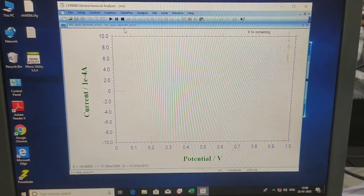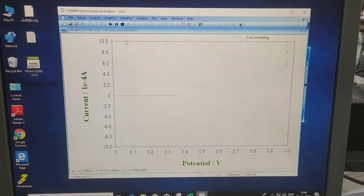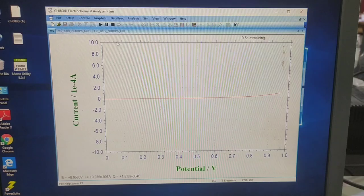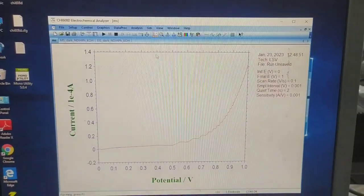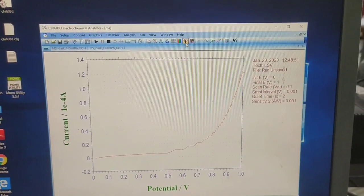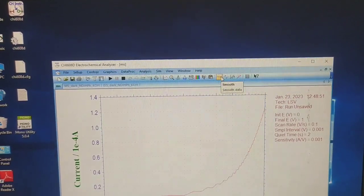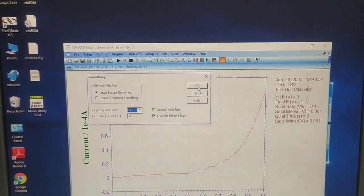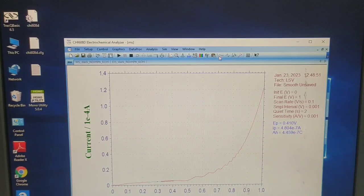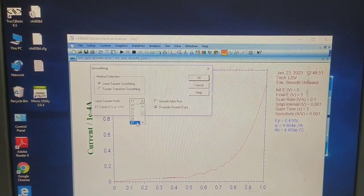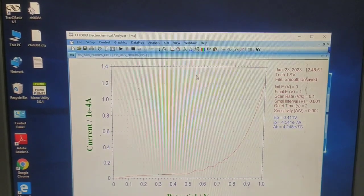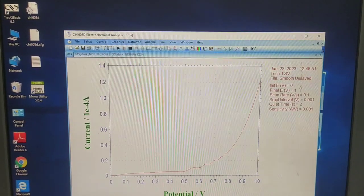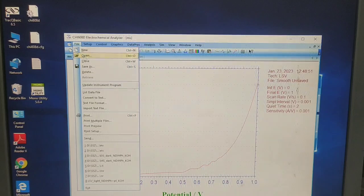Now I have the graph of LSV. Let's see this graph. Now we want to smooth this — just go to this icon and press here. Change the value here and you can see the graph is being smoothed. For more smoothing, change this value again and press OK. You can see the graph is smoothing by increasing this value. That is fine — now just save it.